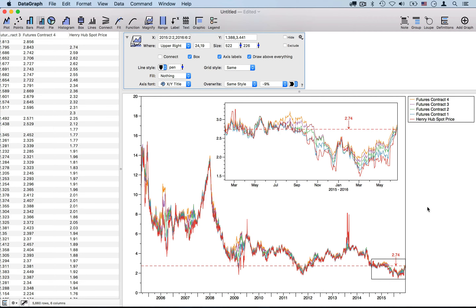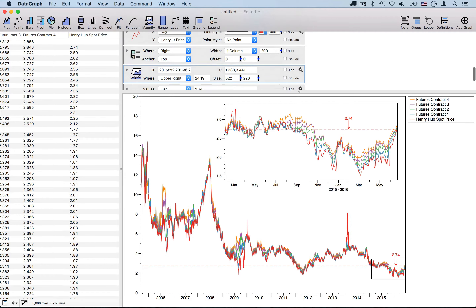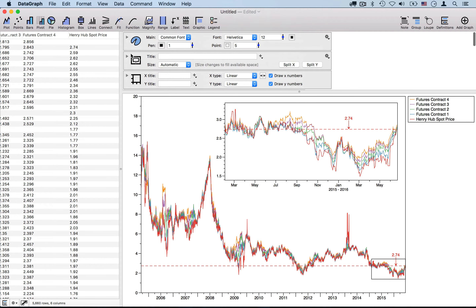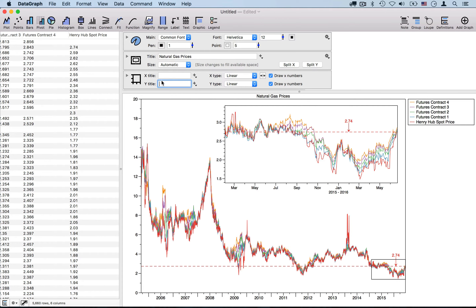We can also add some titles to our graph. I'll go ahead and give this the title 'Natural Gas Prices' and also add a Y title.